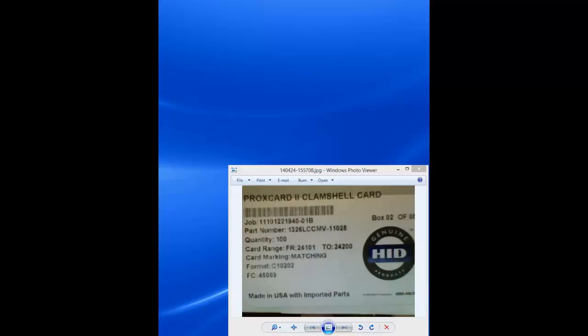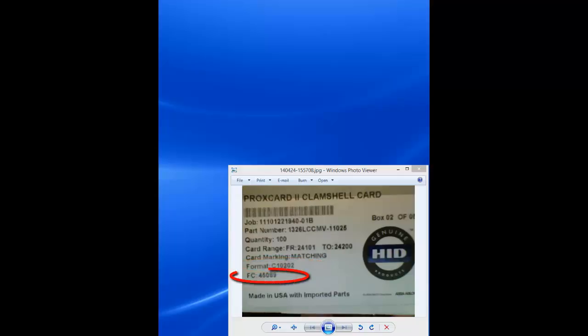The format designation represents the format type. In this example, the C10202 represents a 36-bit Continental format. The FC designation is the facility code in a decimal value. This is the value that we will convert to hexadecimal to use within the CardAxis 3000 software.